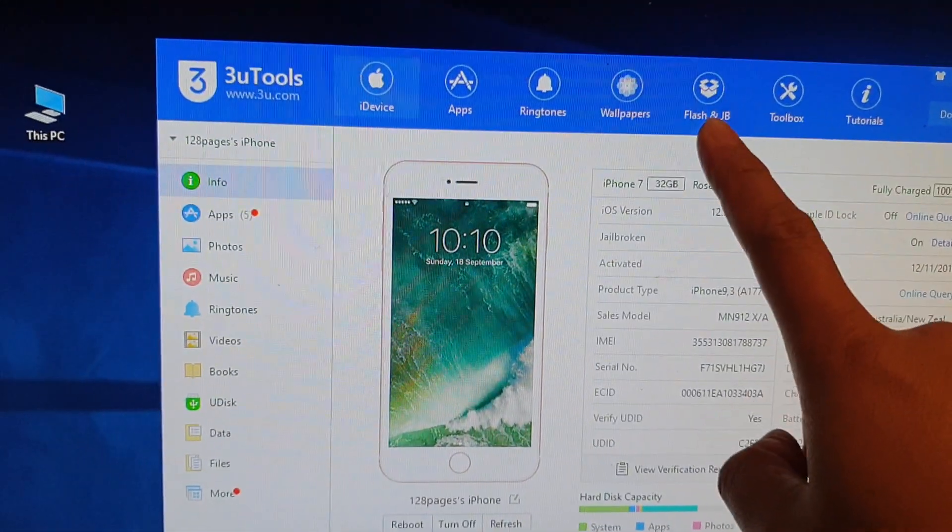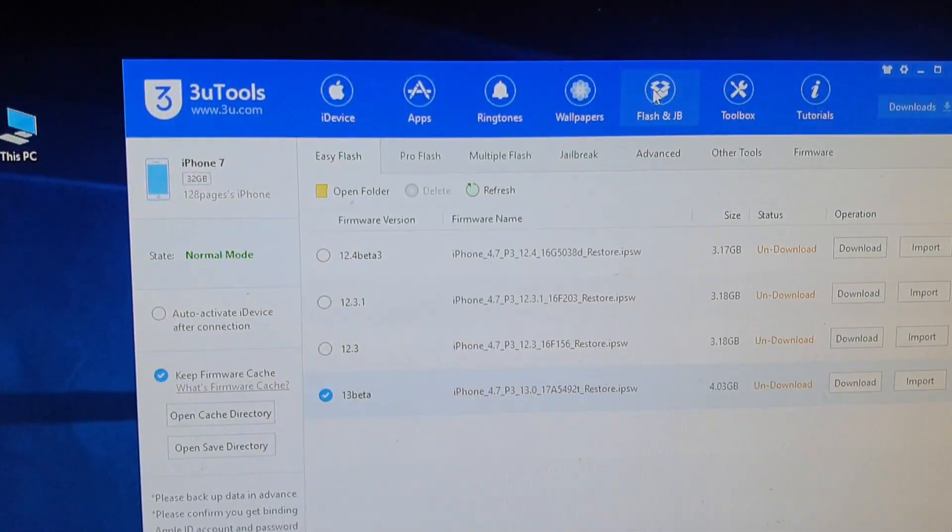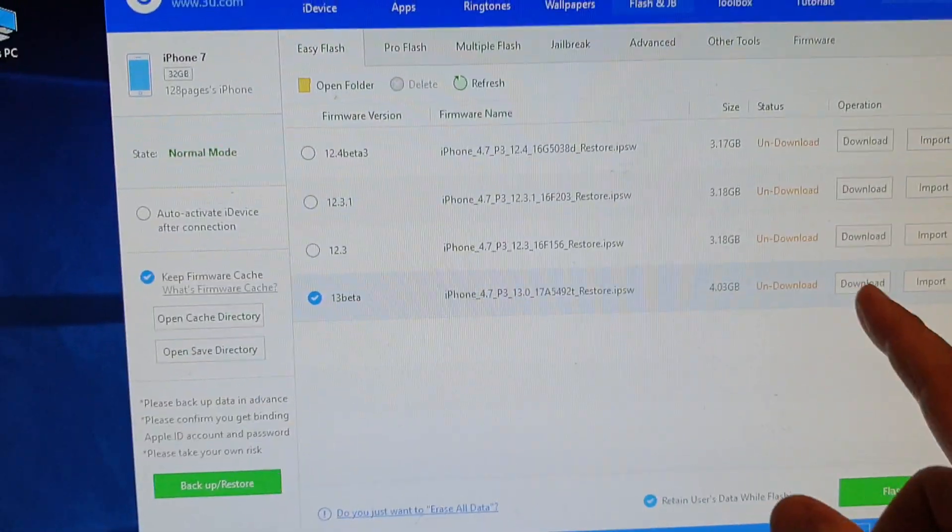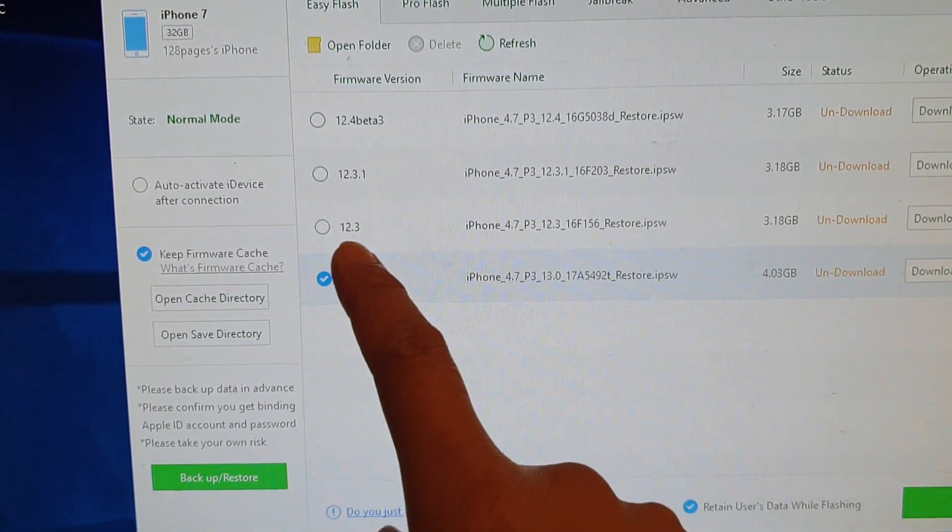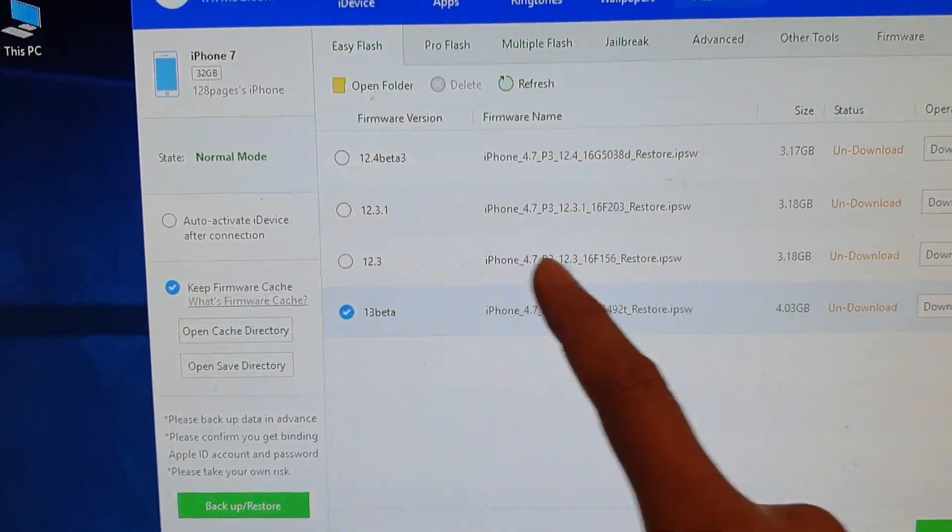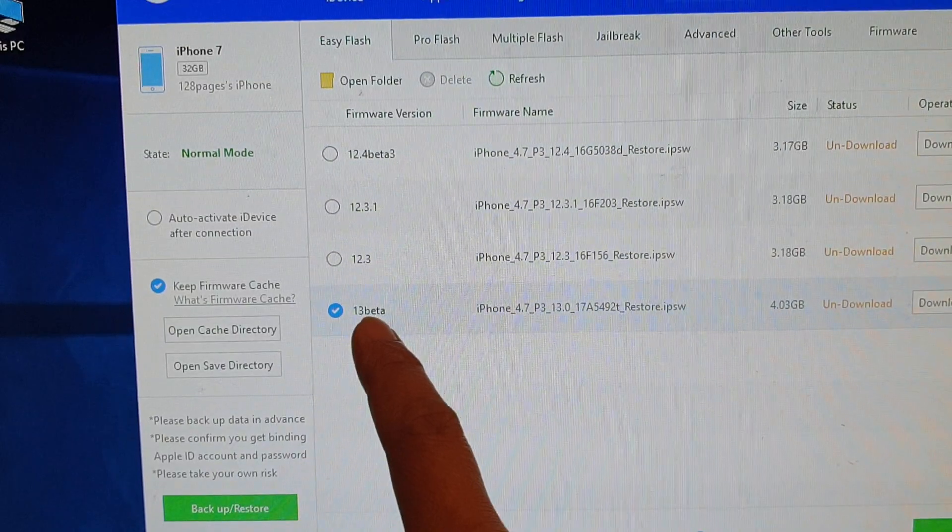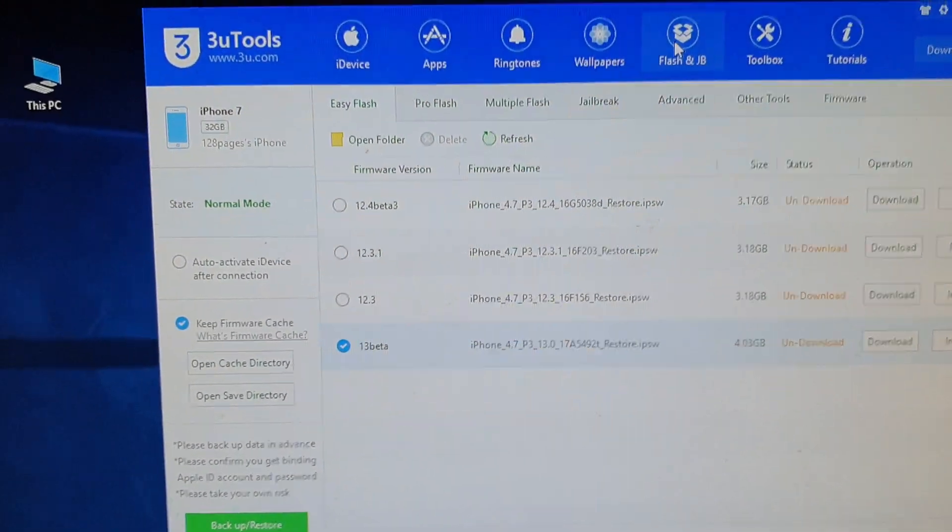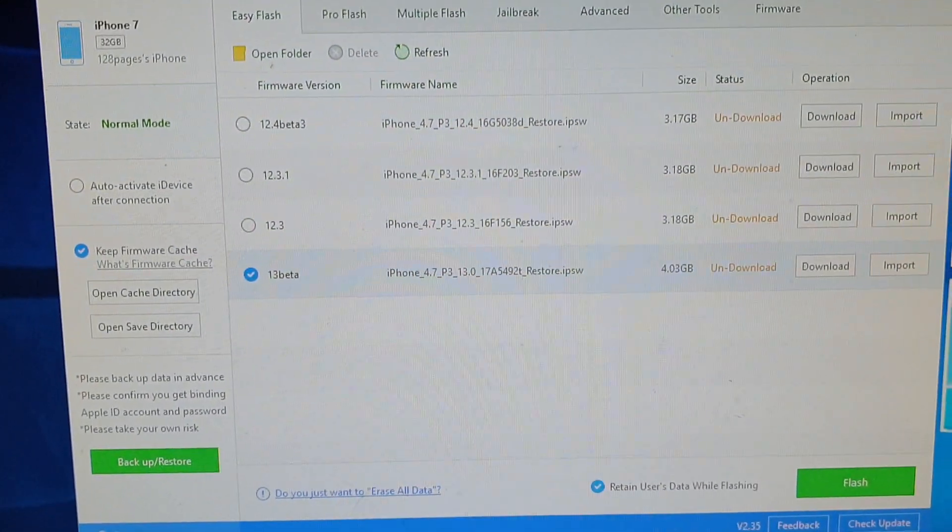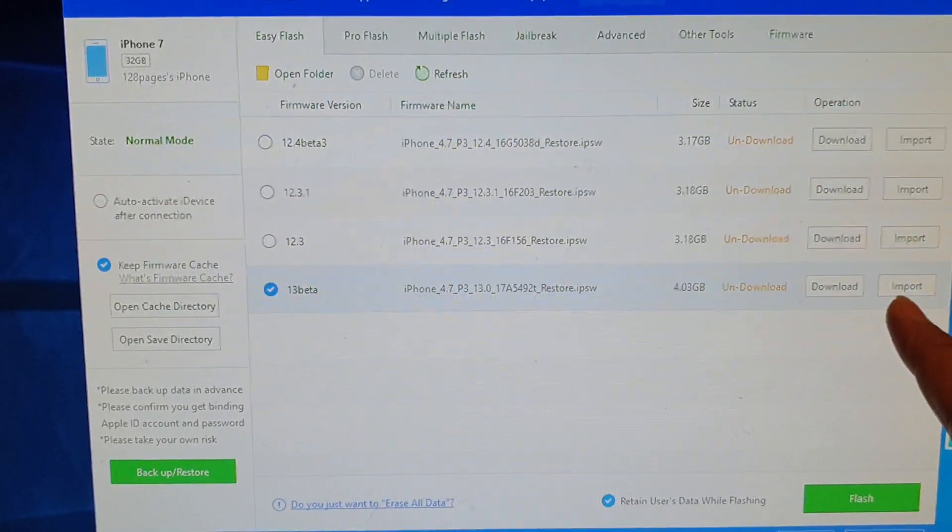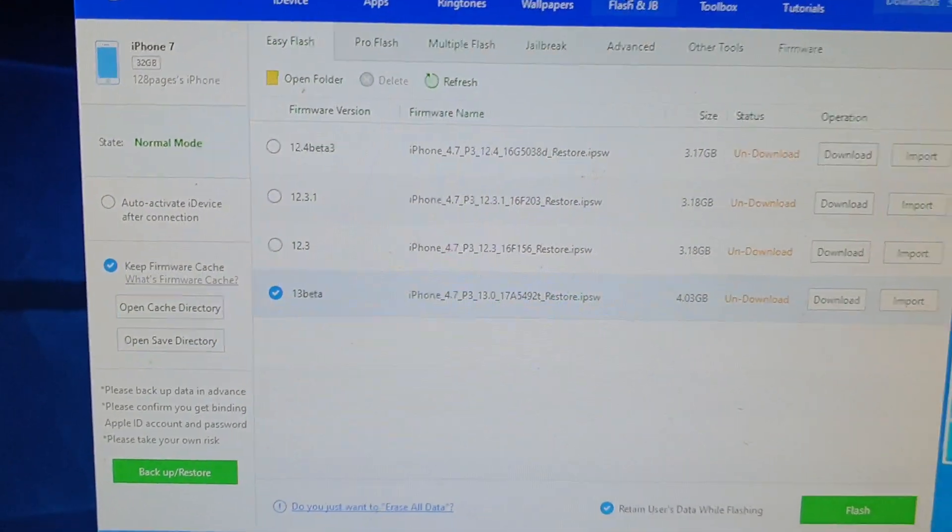What you want to do is click on Flash and JB. The cool thing about this software is you can actually download beta versions here as well. The latest version is 12.3, and there is also a beta version 13 beta. You can download it within this software, so you don't need to download the files anywhere else. If you've already downloaded the files, you can click on the input button and input that IPSW file.